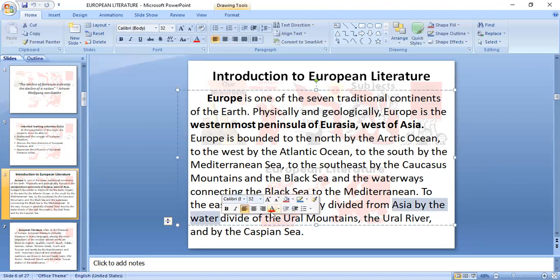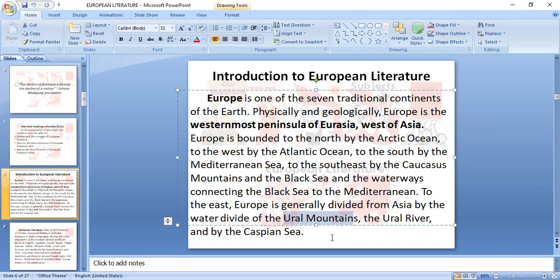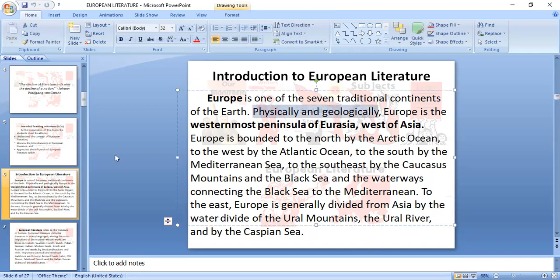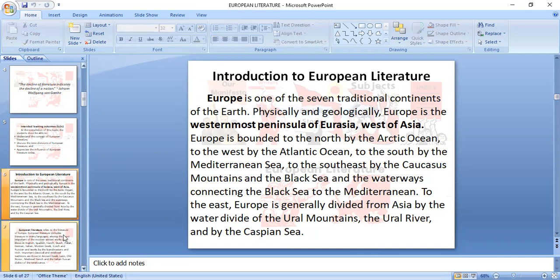To the east, Europe is generally divided from Asia by water — the divide of the Ural Mountains, the Ural River, and the Caspian Sea. That is on the physical and geological part.